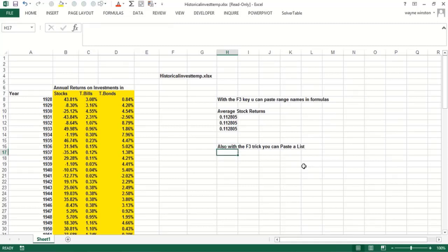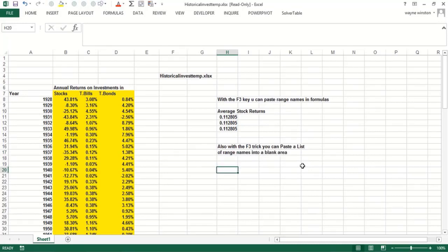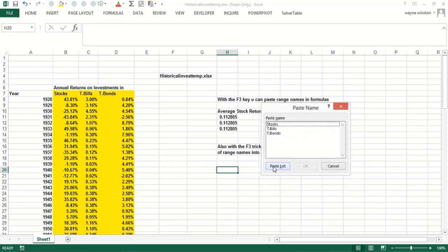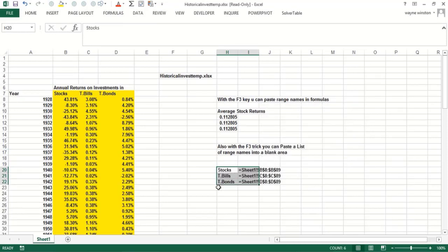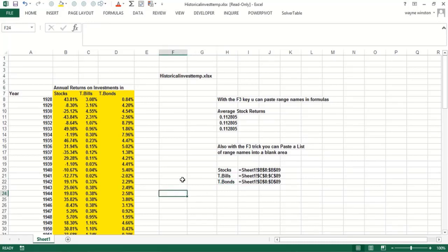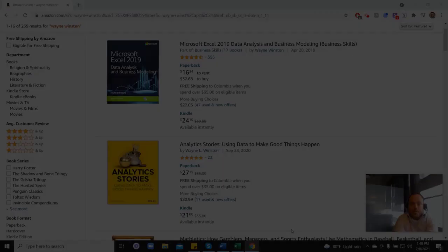For example, if I go right here and hit F3, you see the button 'Paste List.' It puts a list of range names in your spreadsheet and tells you what the range names are and what cells they refer to, which is very useful. That concludes this tutorial.